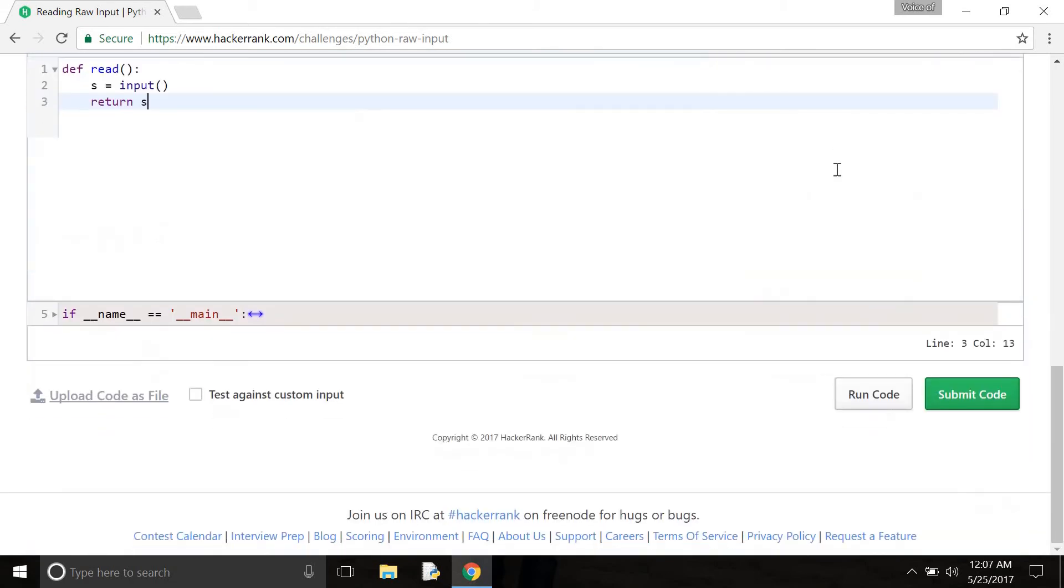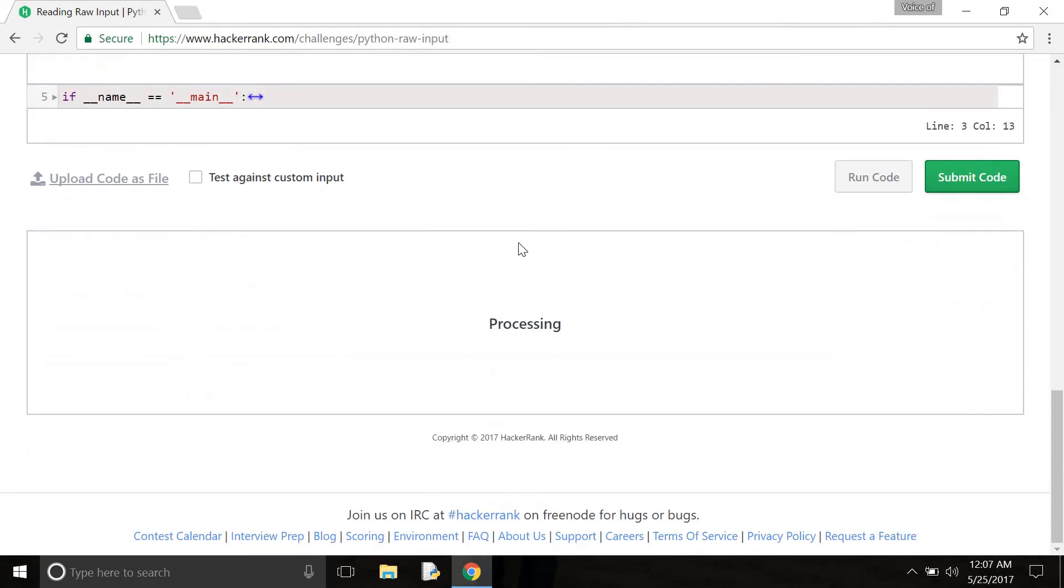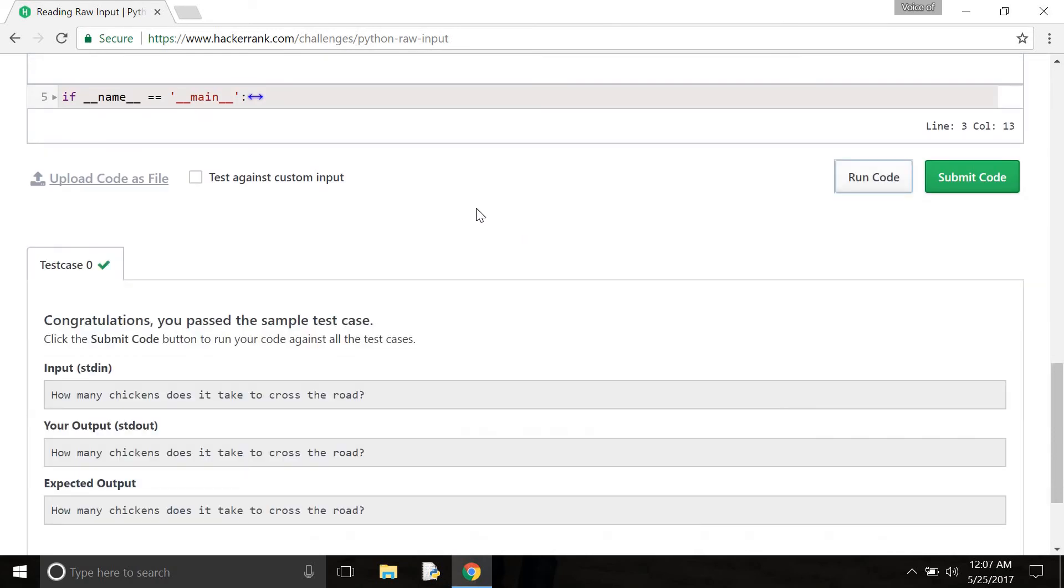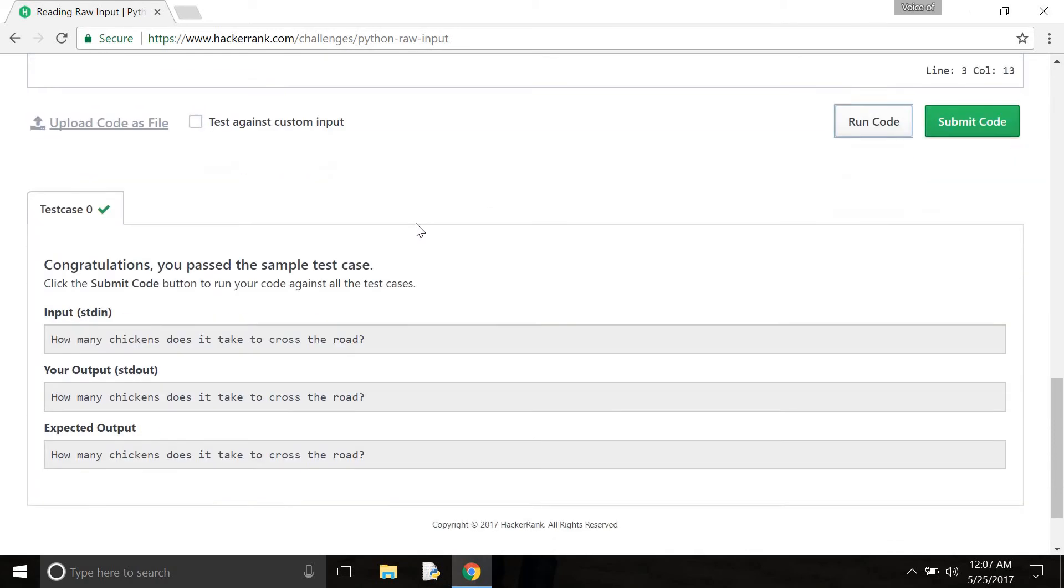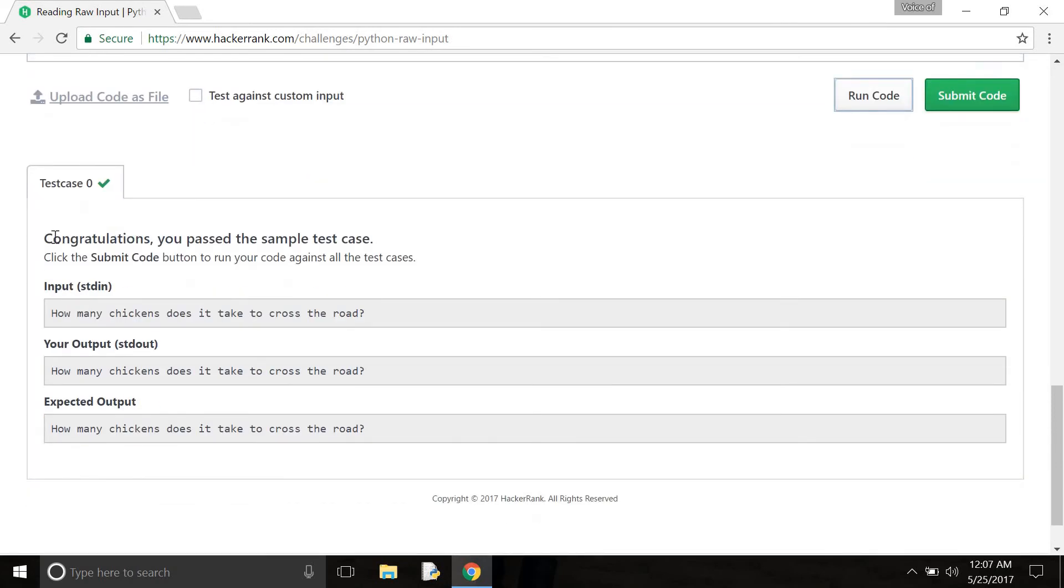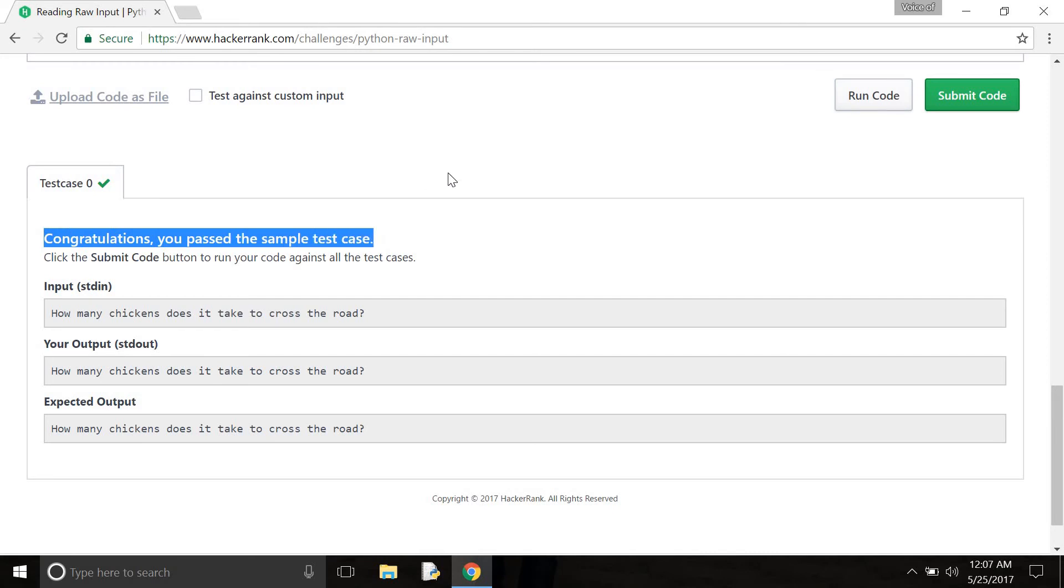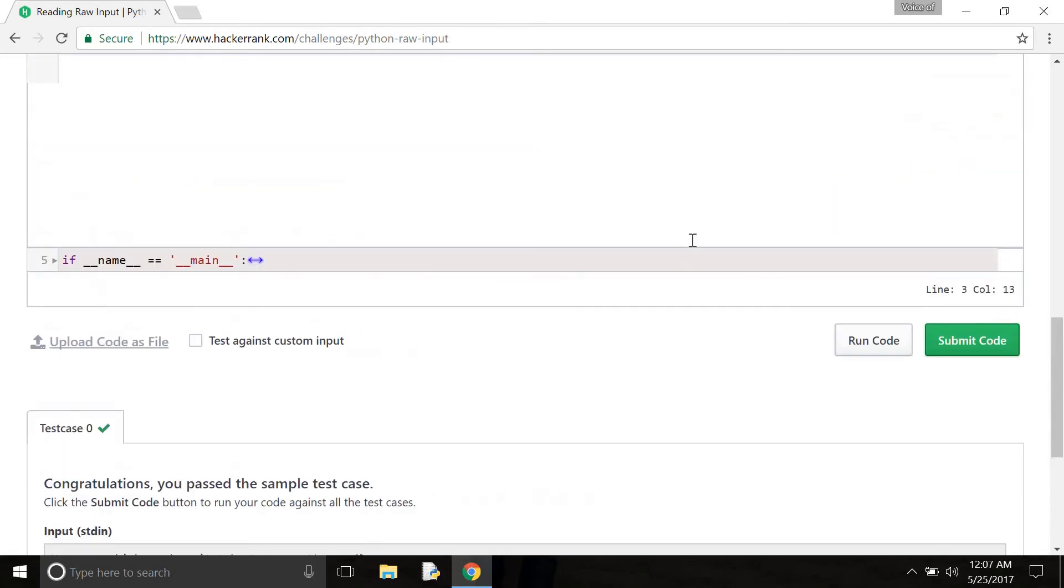Now, I need to run it and see if it's accepted or not. And congratulations! You passed the sample test case and now I need to submit my code.